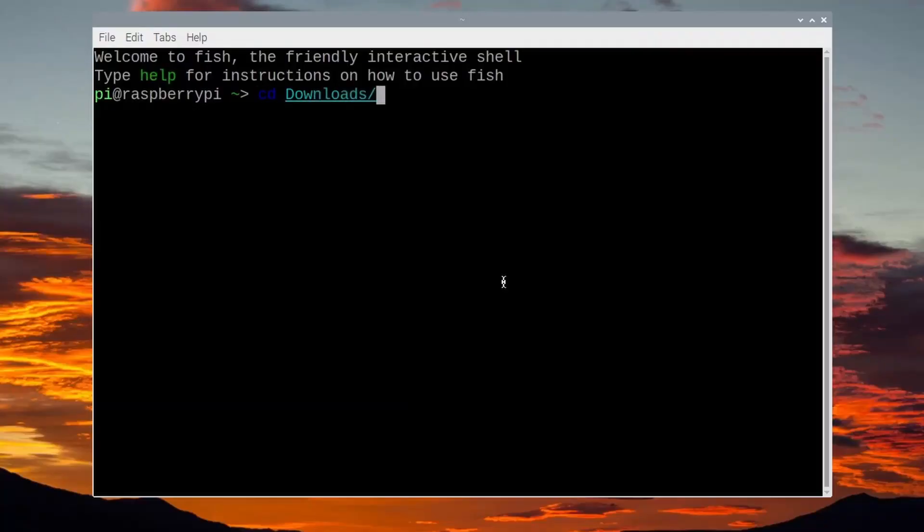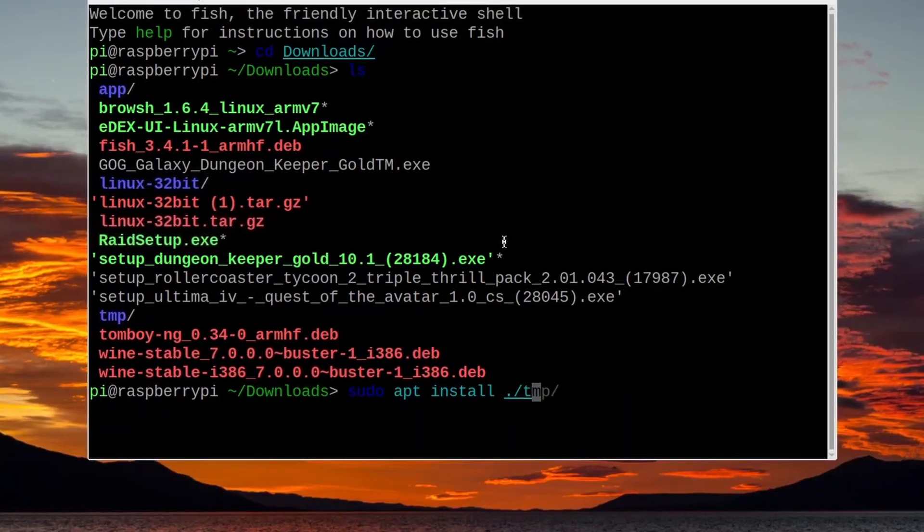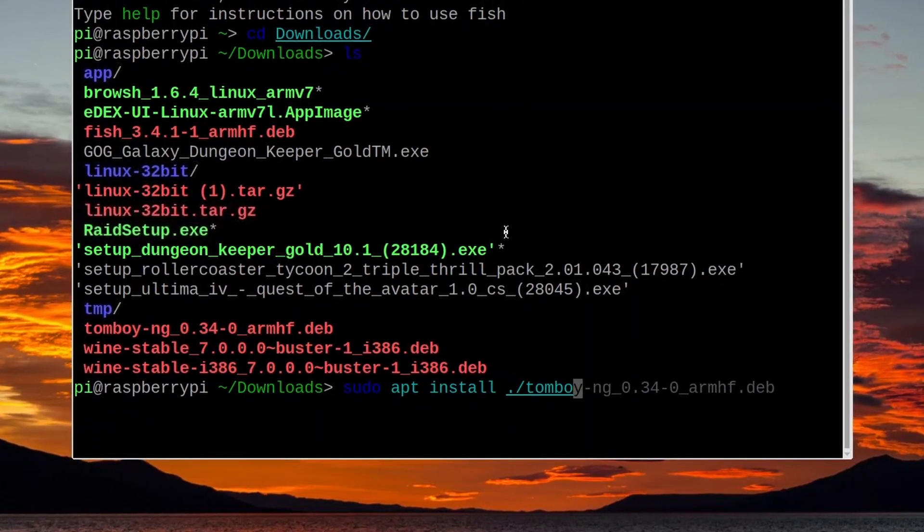Open up your terminal and navigate to where you've saved the .deb file. If you downloaded it using Chromium, it will be saved in the downloads folder. Type cd then tilde slash Downloads with a capital D — the terminal will now be in the downloads directory, and you can use the command apt install dot slash and then the name of the file. The dot slash tells apt to look in this folder for that file.